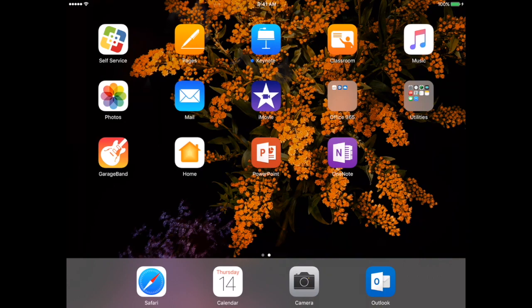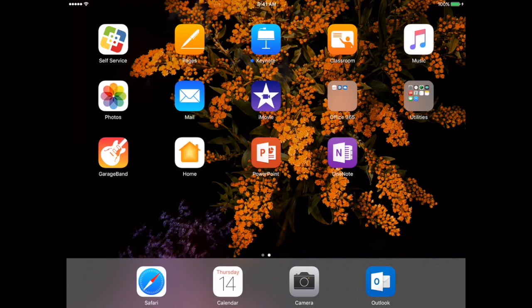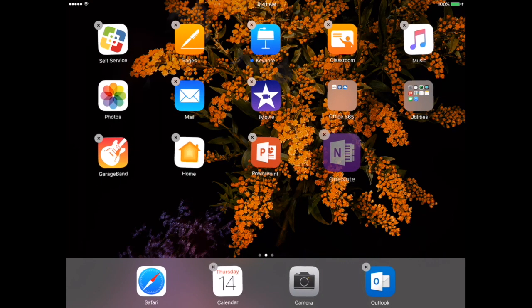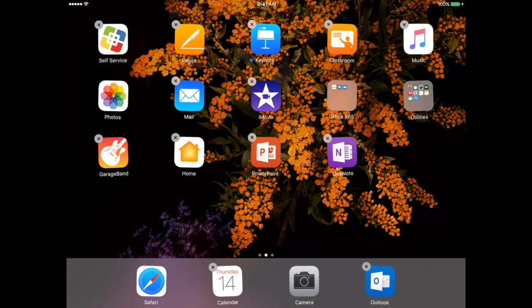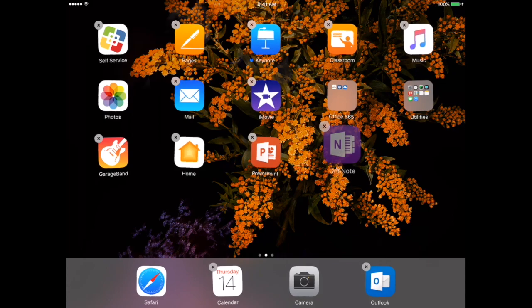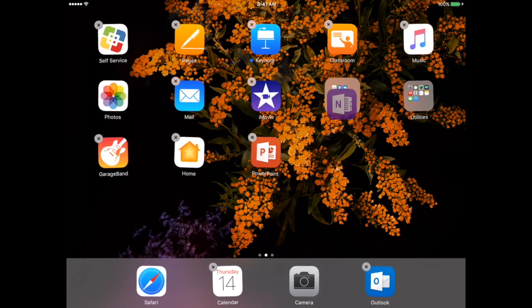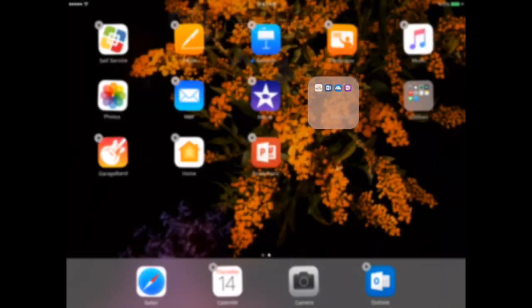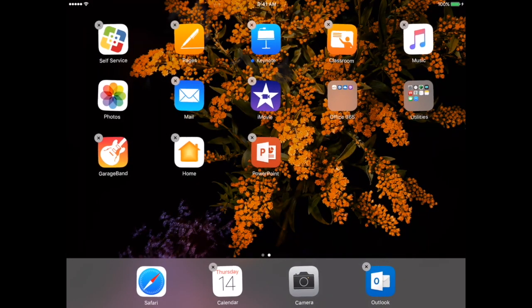Something that I like to do, I do like to keep all my Office apps all together in one place. If I hold on to my OneNote app, now they started to shake and now I know that I can start moving things around. All I do is click on my OneNote app icon, hover over Office 365 and then it pops right in.